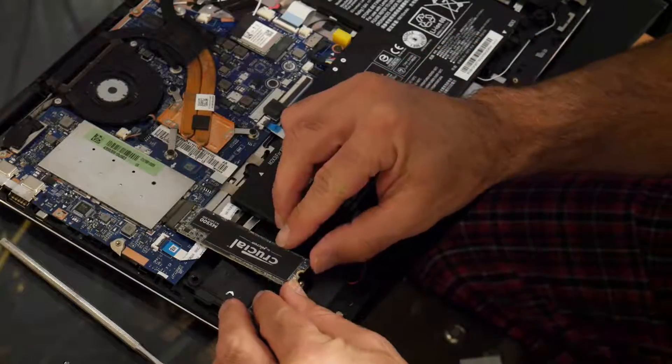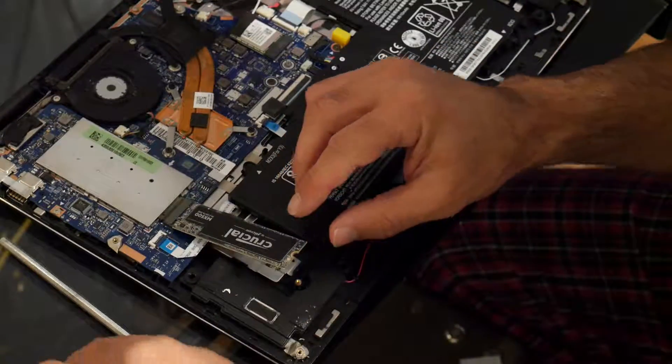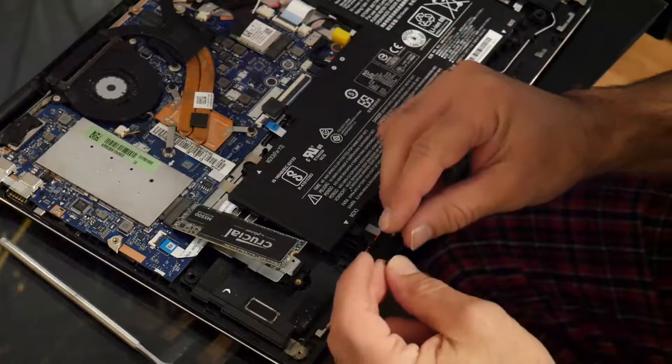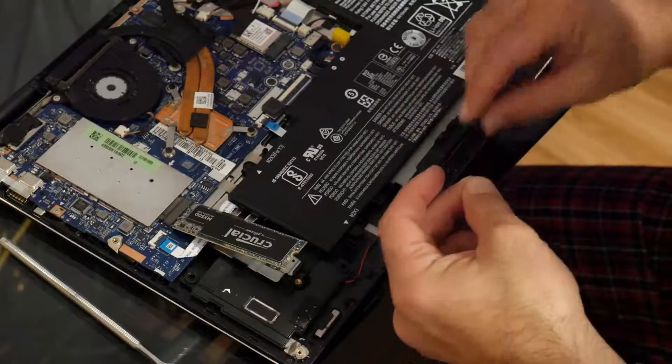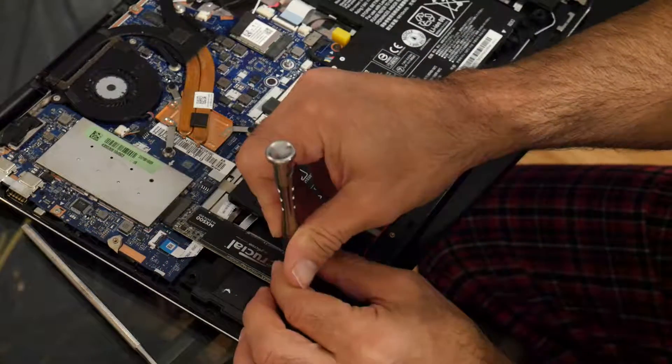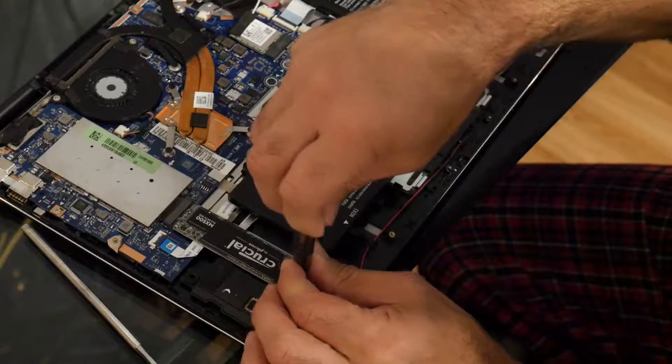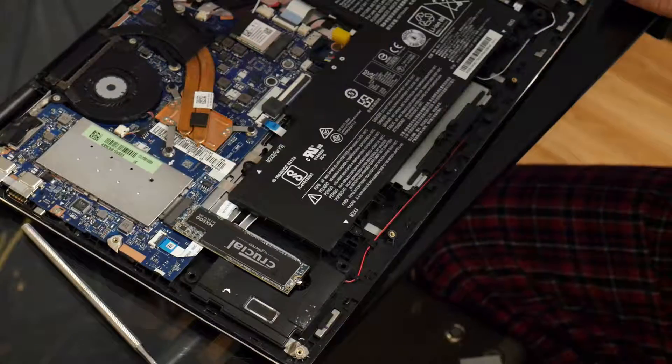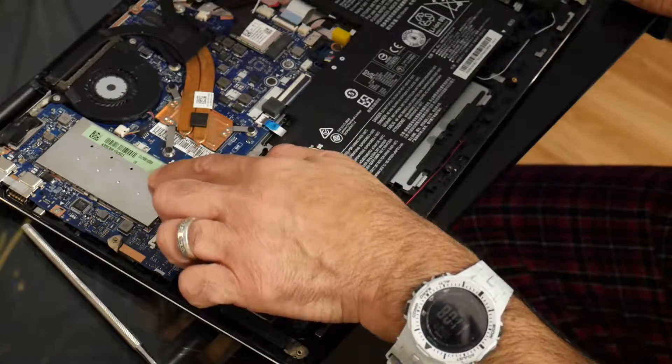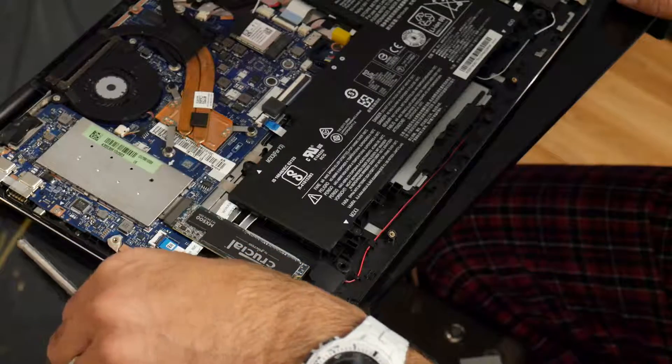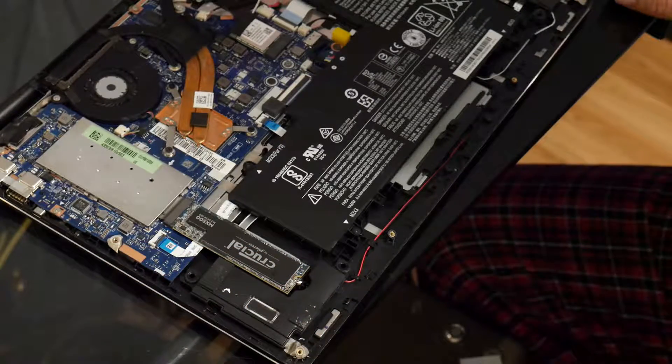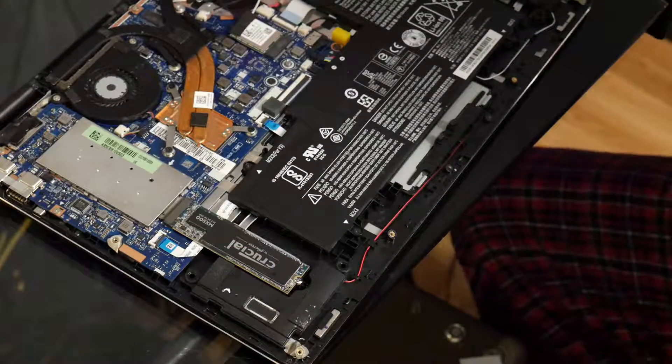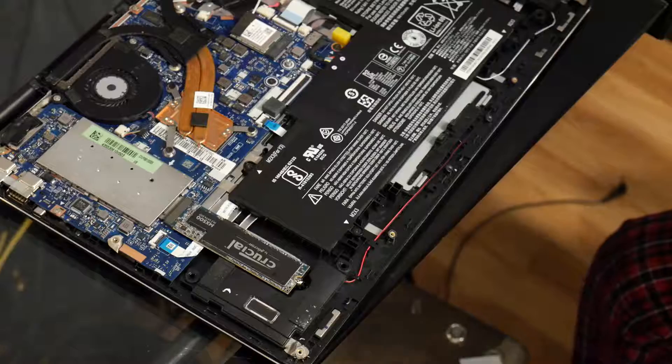So put the drive in. Use the same screw that you used before. And there you go. Here's where the memory goes. I've got to pop that out tomorrow when the memory comes in. And then we'll just put the case back on and power it up.